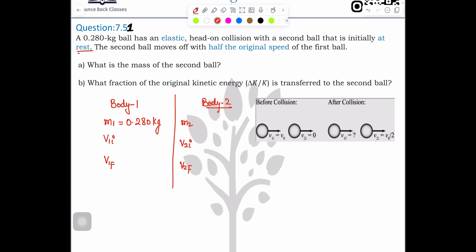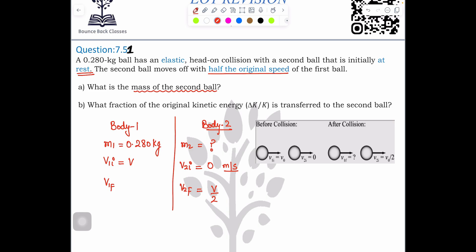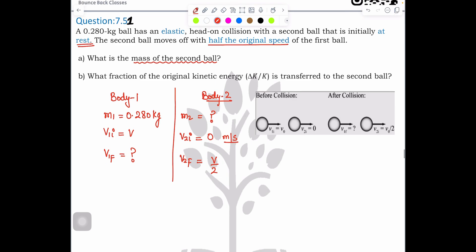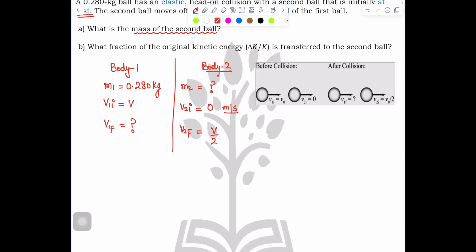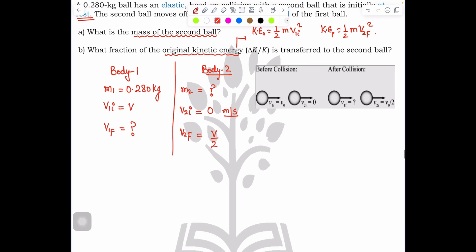The second ball moves off with half the original speed. Let's say the original speed is v, so v2f = v/2. We need to find: (a) the mass of the second ball m2, (b) v1f, and (c) the fraction of the original kinetic energy retained. The original KE is half × m1 × v1i² and the final KE of body two is half × m2 × v2f².